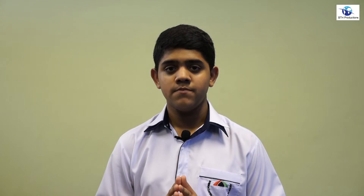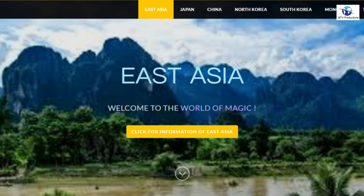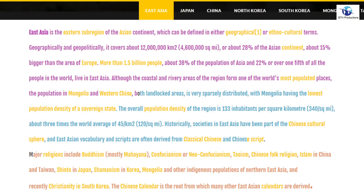East Asia is located in the continent of Asia and it is an eastern sub-region of it. Geographically, East Asia covers about 12 million kilometers square of area and the population is more than 1.5 billion — almost the whole of Europe. East Asia is the world's most visited place and has beautiful landscapes, mountain ranges, and many natural wonders.